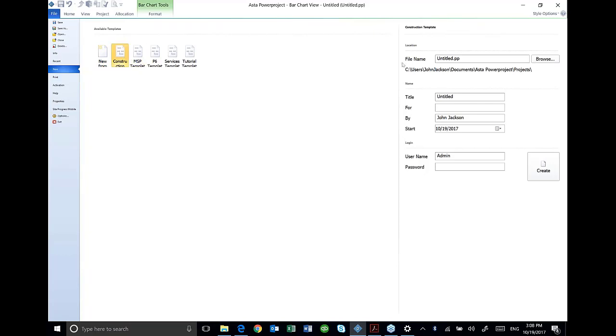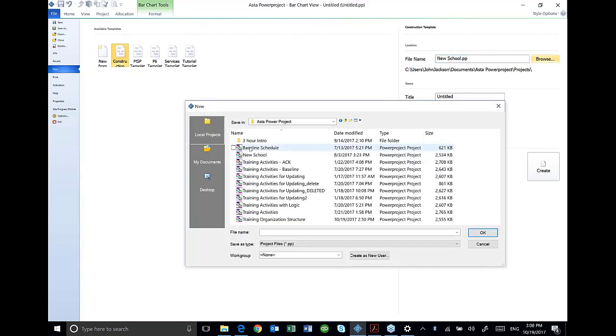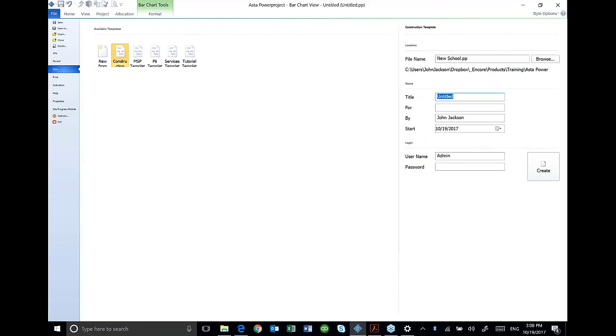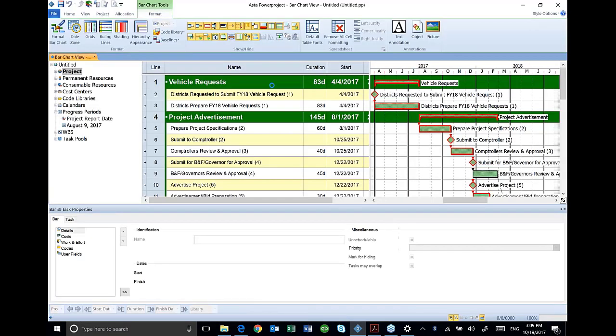I'm going to go over here to my file name and I'm going to call this new school. I can browse and save this file wherever I want it. And I can put a title to it. I'm going to call it my high school edition. This is the title that's going to appear on reports and things like that. I could put who it's for if I want to put a particular owner or someone that I'm doing the schedule for and then just create that new schedule.